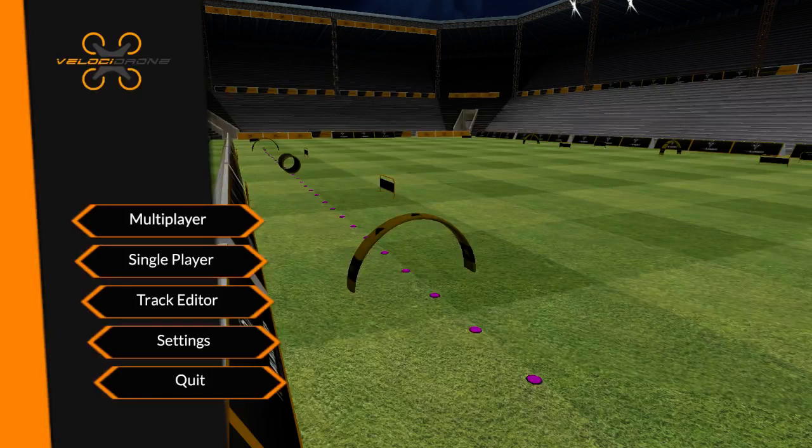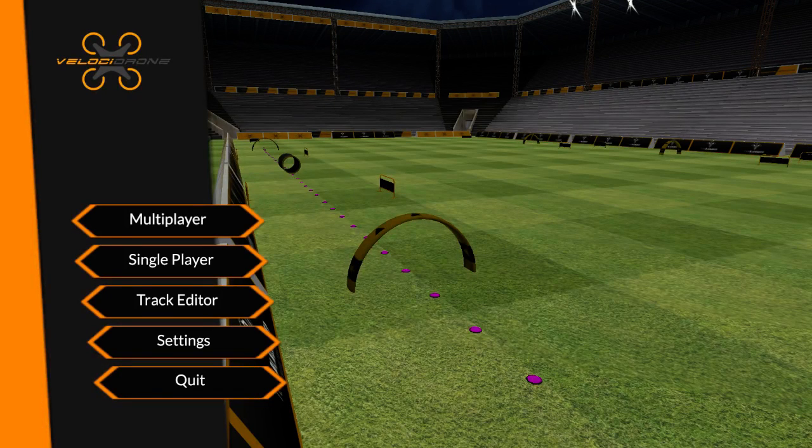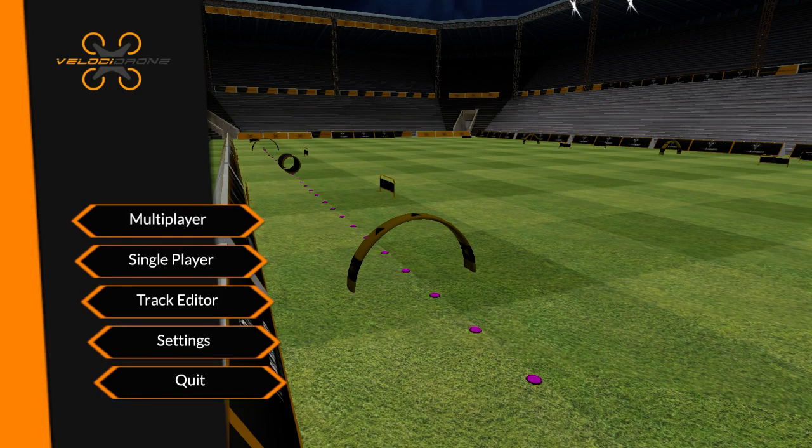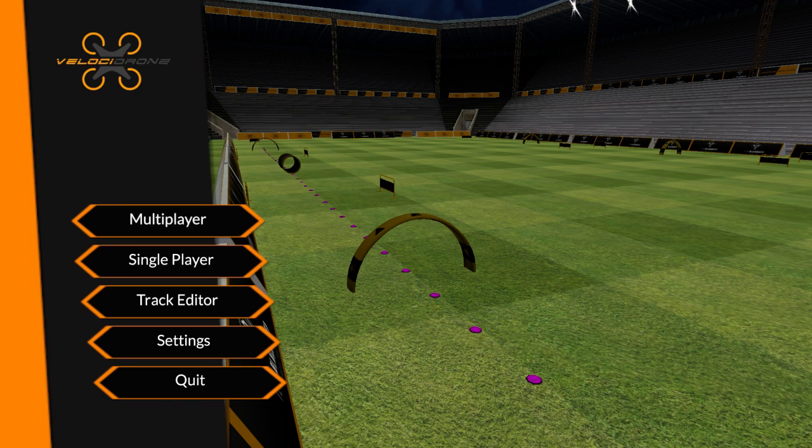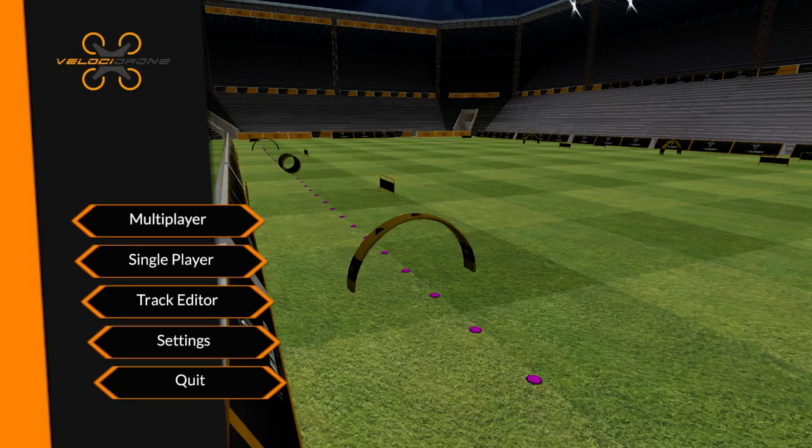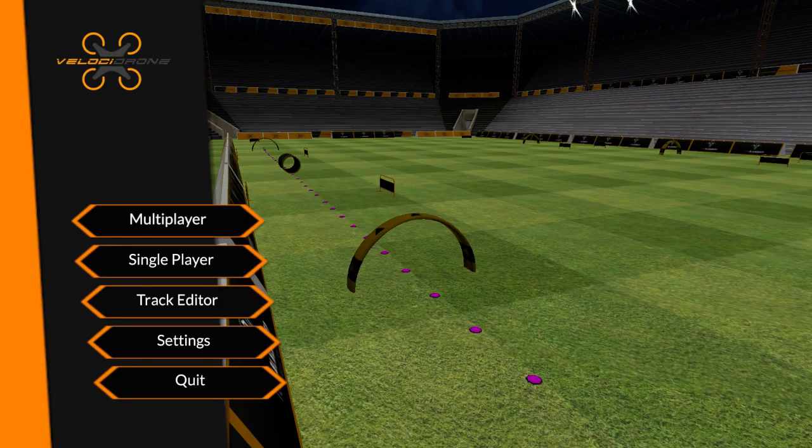Hey everyone, so I'm going to show you a quick tutorial on how to build a track in Velocidrone, which is an FPV flight sim for race quads.